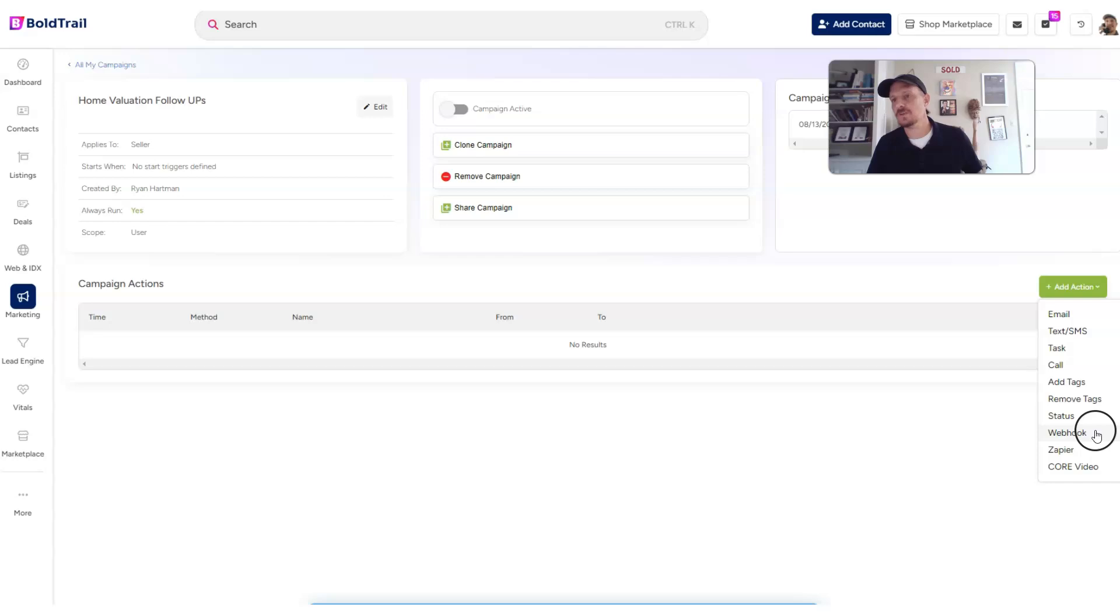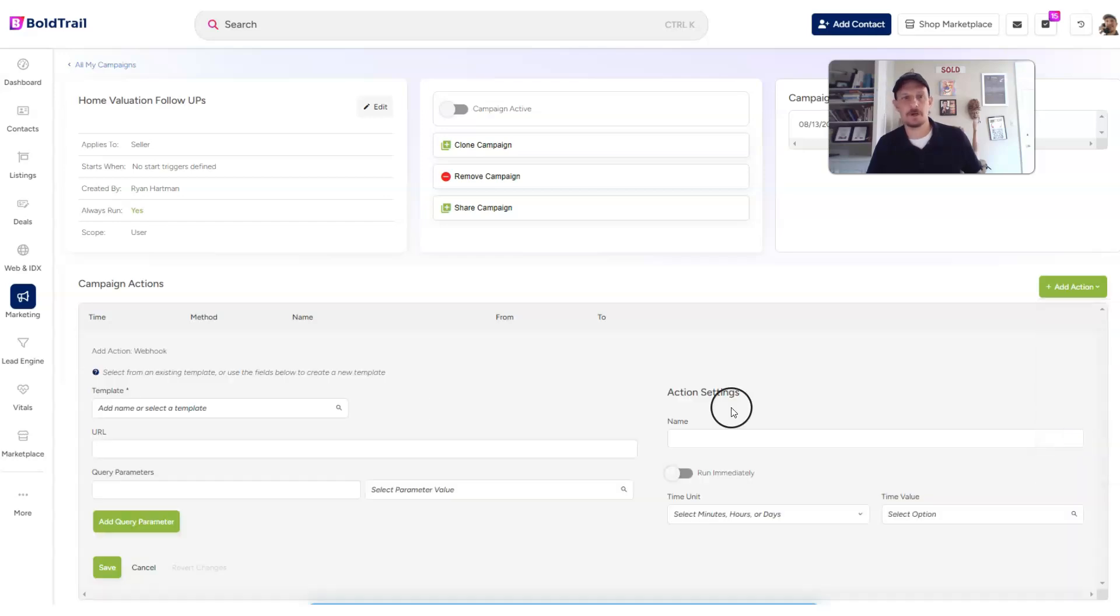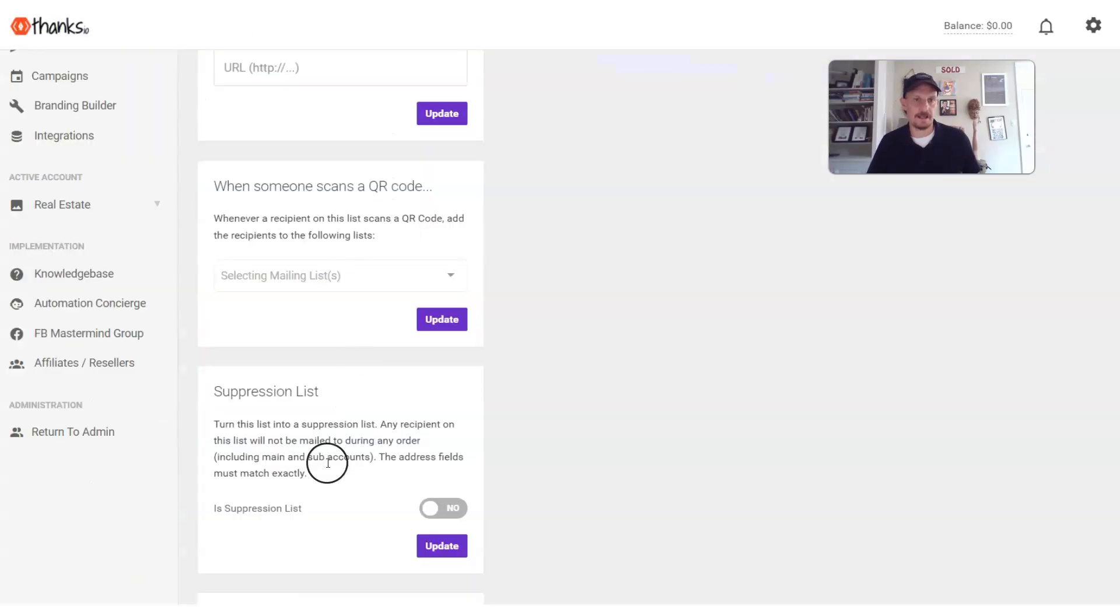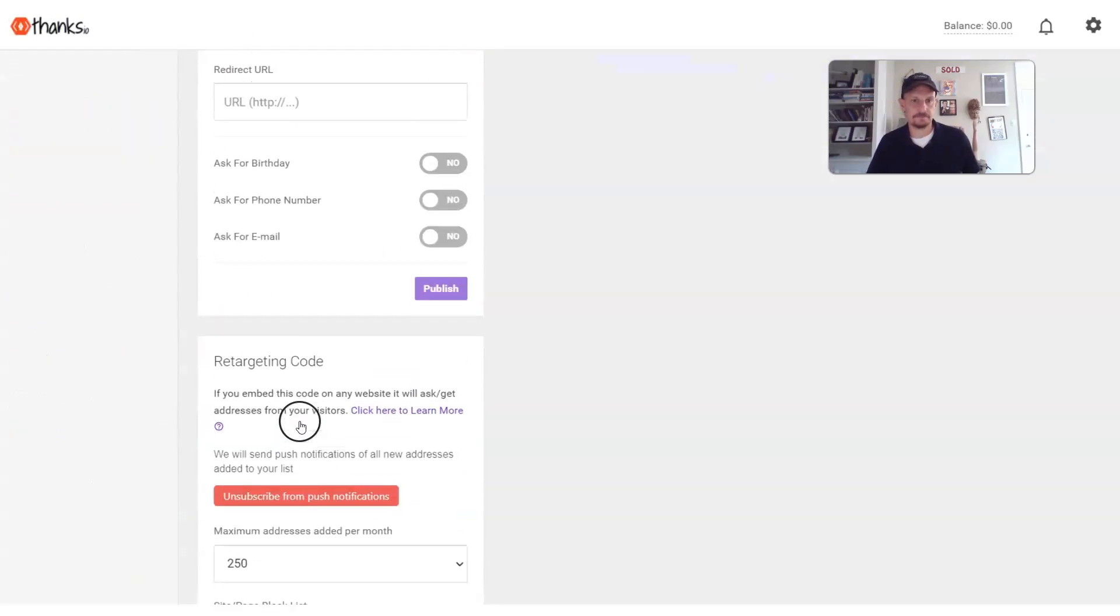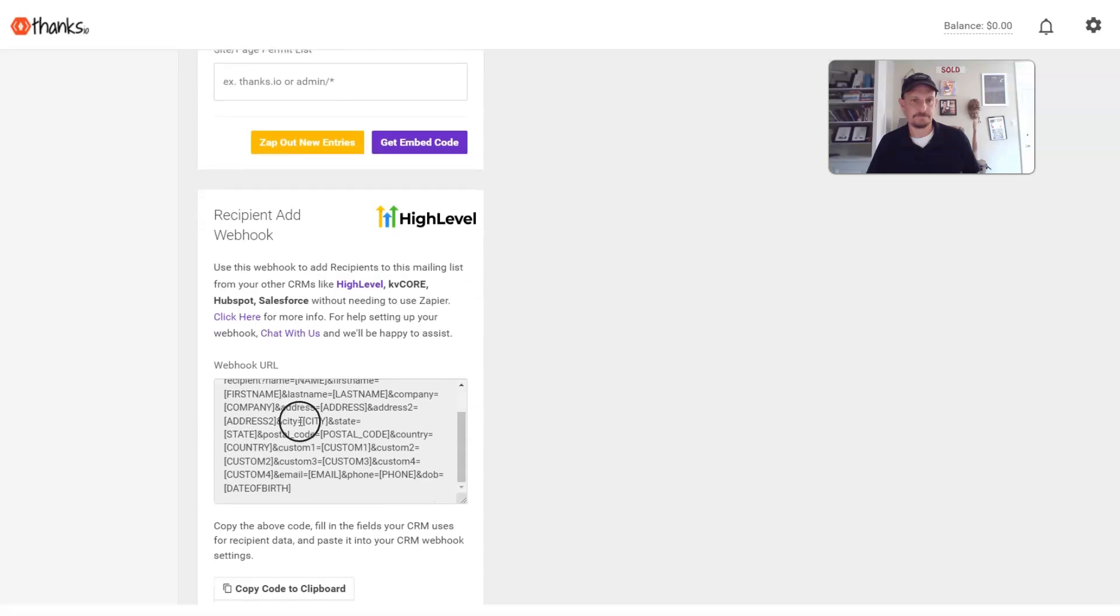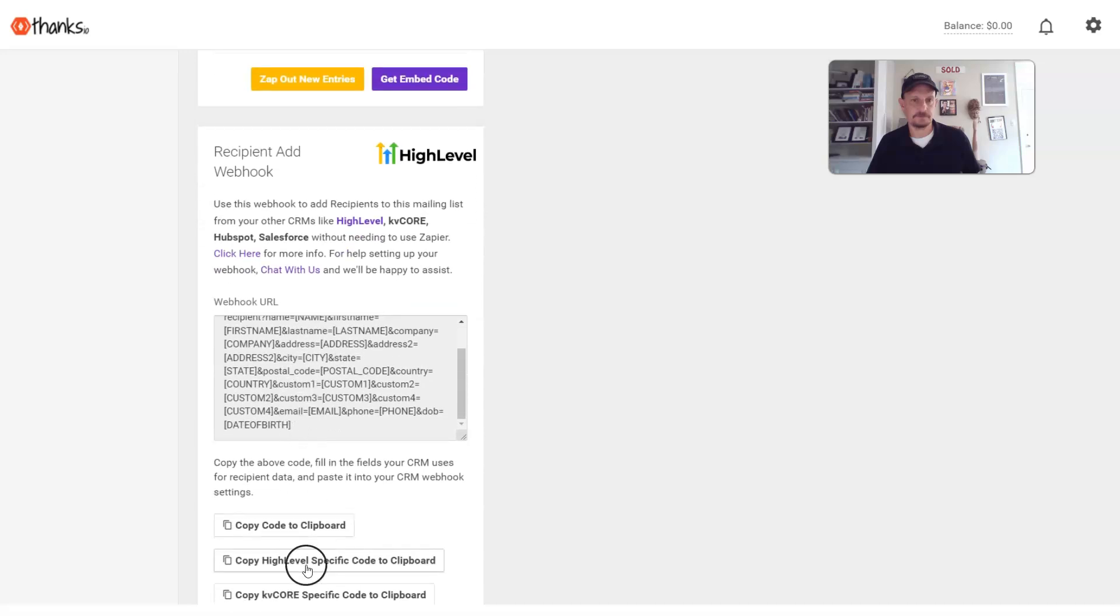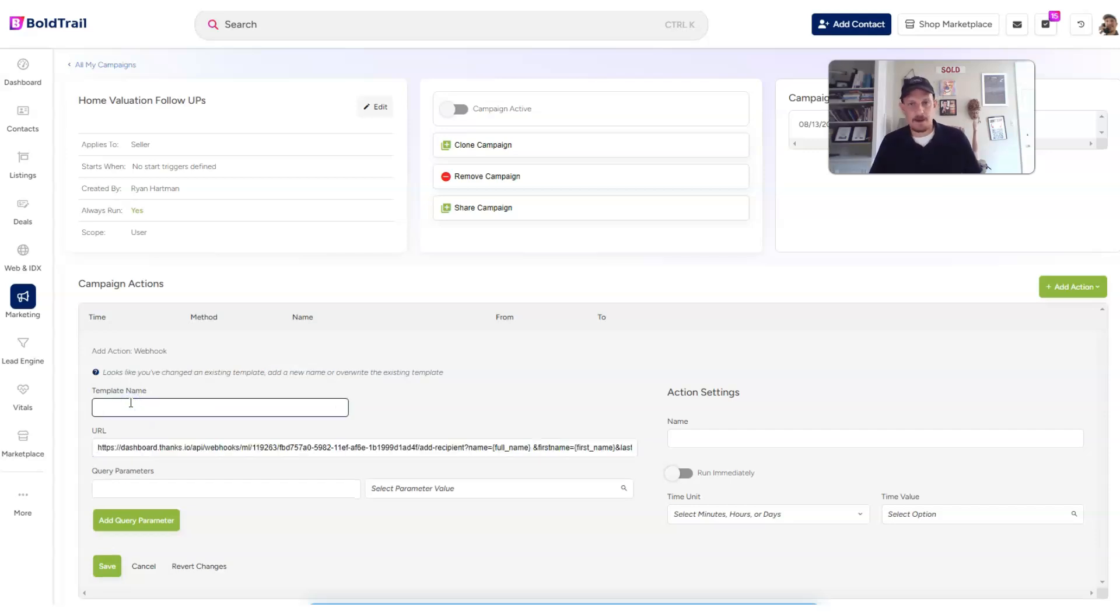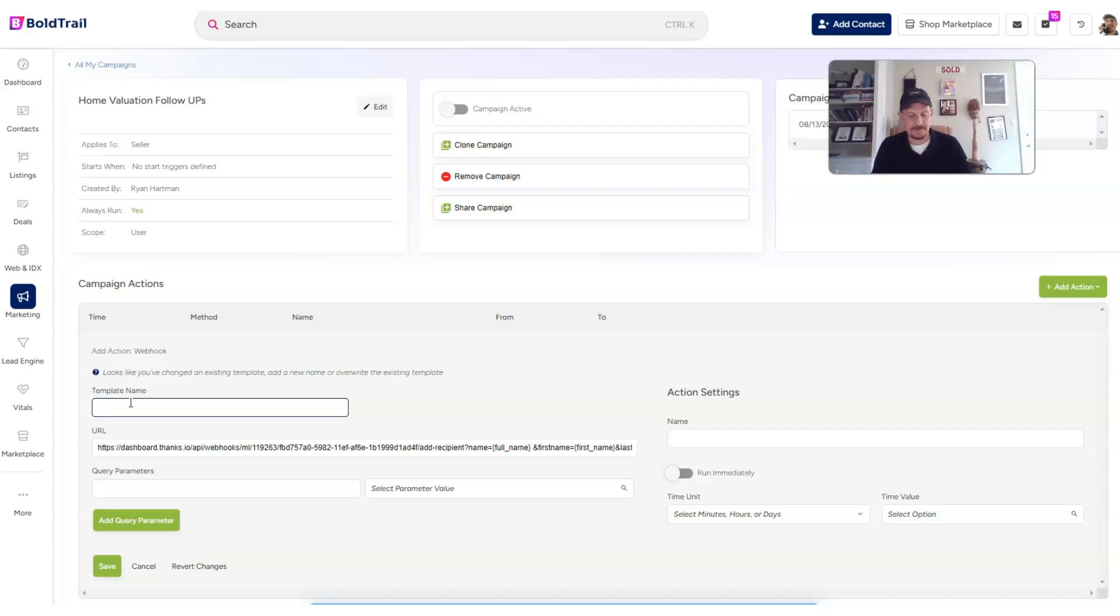And what we're going to use is the webhook option right here. So I'm going to click webhook. And what I'm going to do is I'm going to put the URL that I copied from Thanks.io, and I'm going to put it here. Now, things get a little tricky and a little geeky at this point. So I'm going to call this template SendToThanks.io home value list.